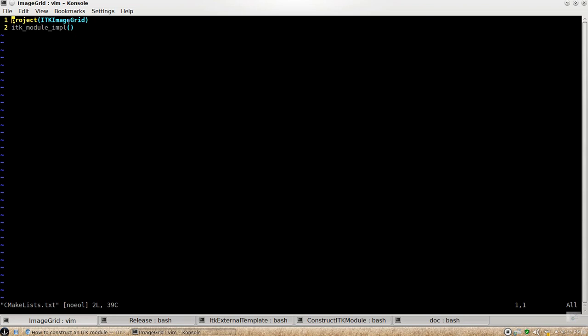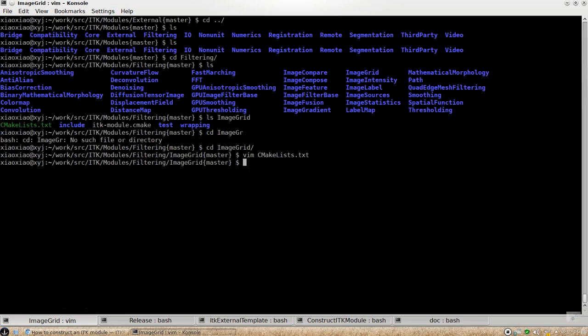So here it just tells you the name of the module is ITK Image Grid. And then this is a CMake macro that helps you construct the module.